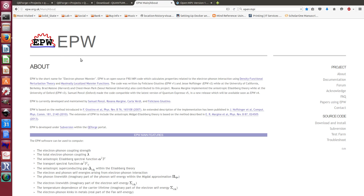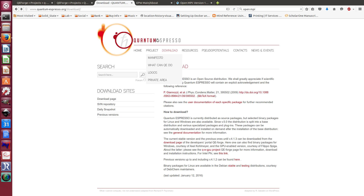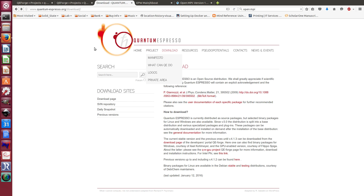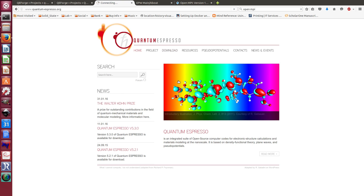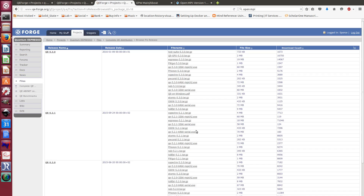The EPW website can be found at epw.org.uk. We are now releasing the new version of EPW, which is version 4, and this version will be fully integrated into the Quantum ESPRESSO software package, which is a well-known first-principles calculation software. What you will need to make EPW work is Quantum ESPRESSO, which will also contain the EPW software.